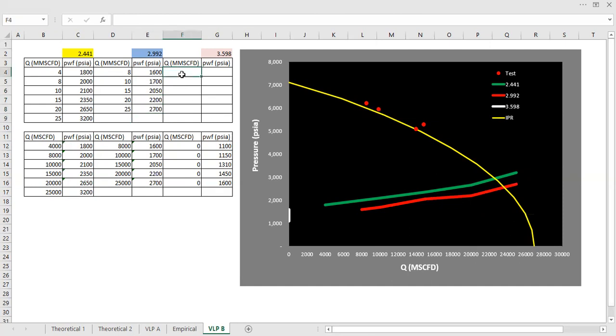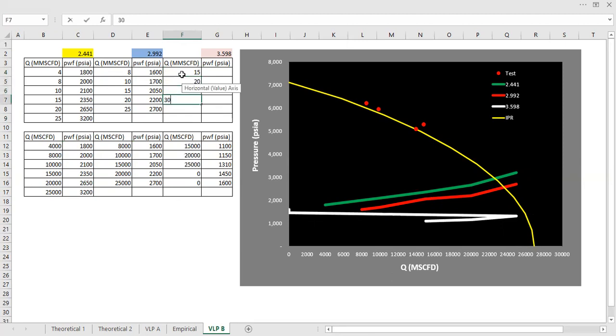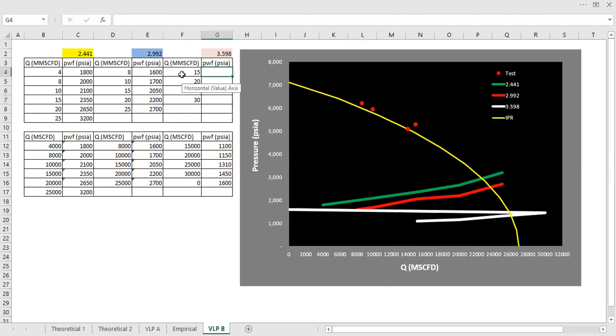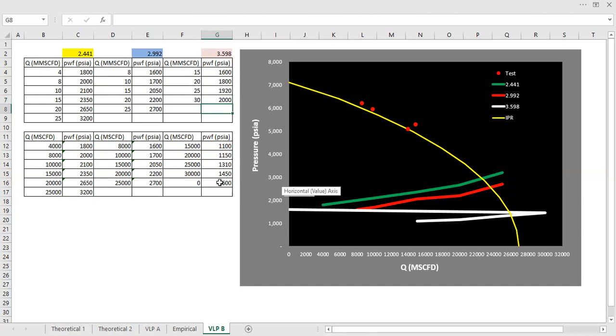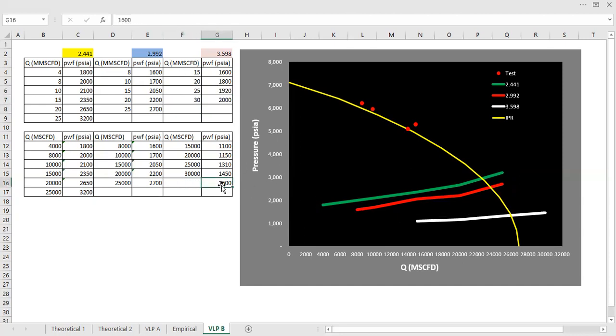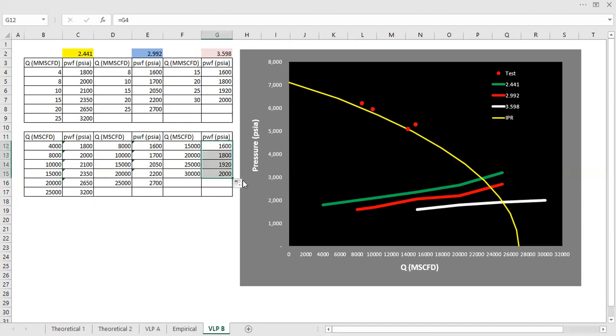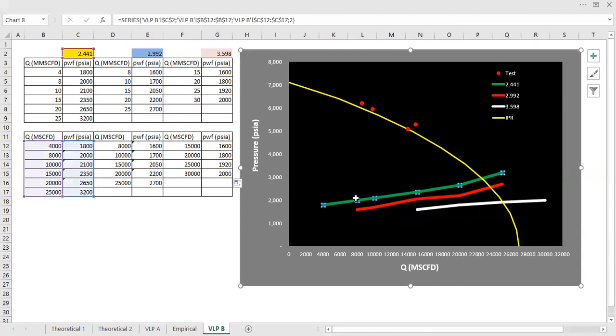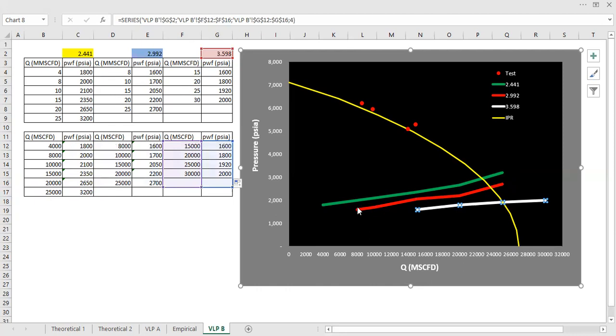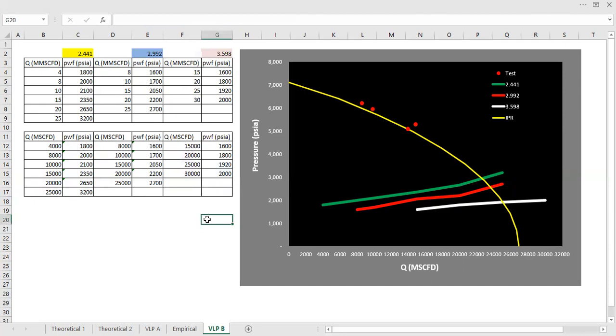And then the last one is 15, 20, 25, 30, with bottom hole pressure of this one, 1,800, 1,920, and 2,000. So these are our possible VLPs.